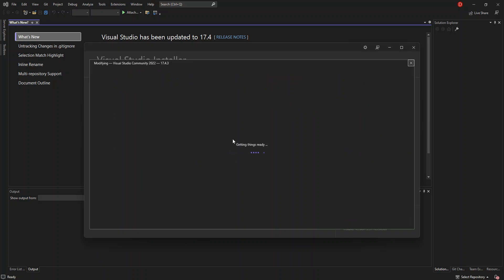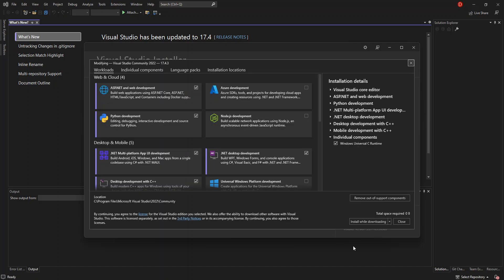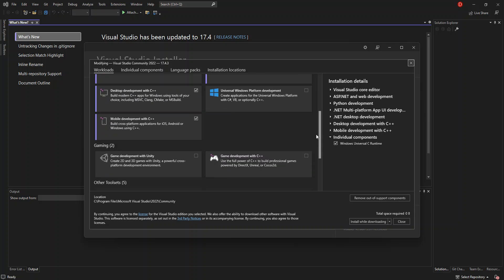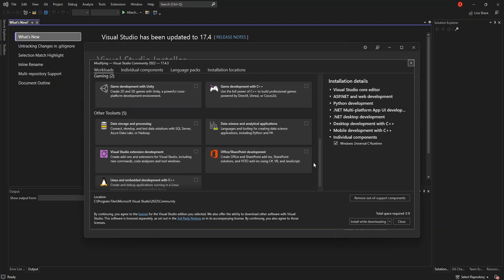If you want to install more workloads, you can click on Install More Tools and Features, which will open the installer again and take you to the workloads section. Scrolling down, you can see options for game development with Unity, game development with C++, and more. If you want to use C# for game development, you can check that box.